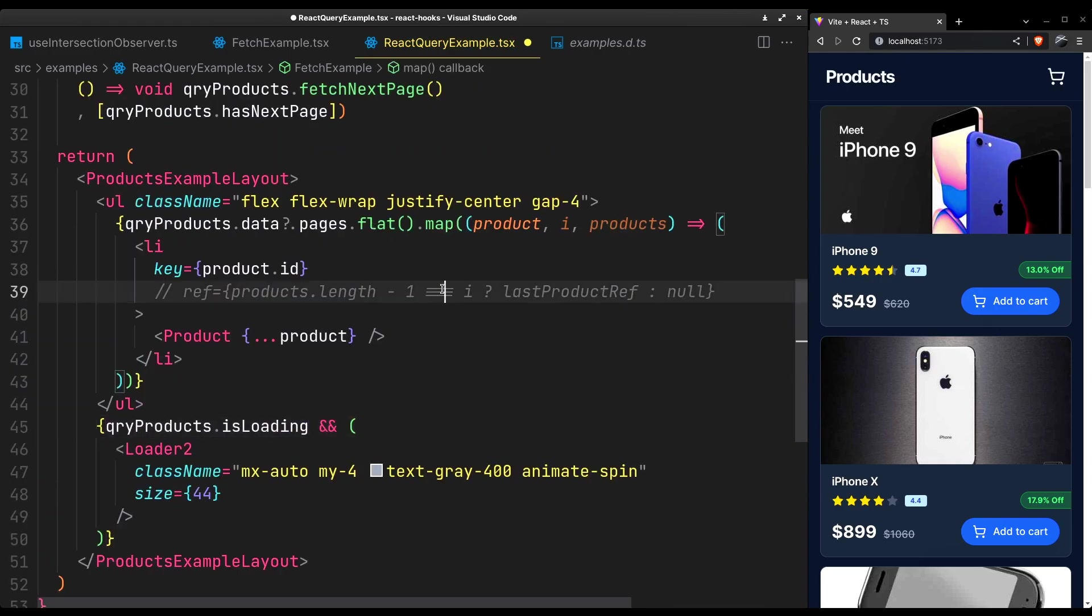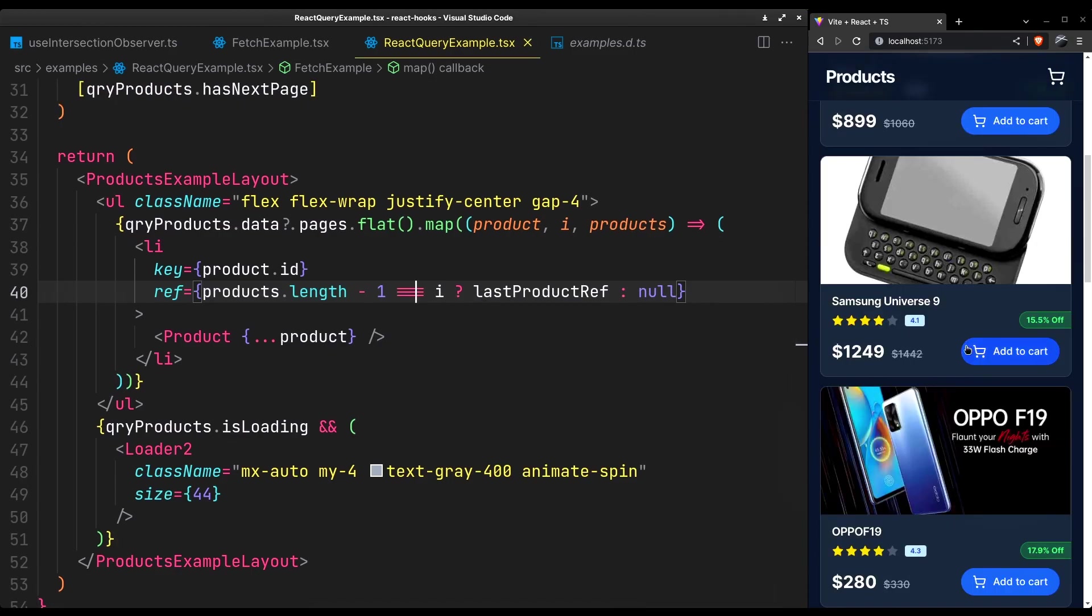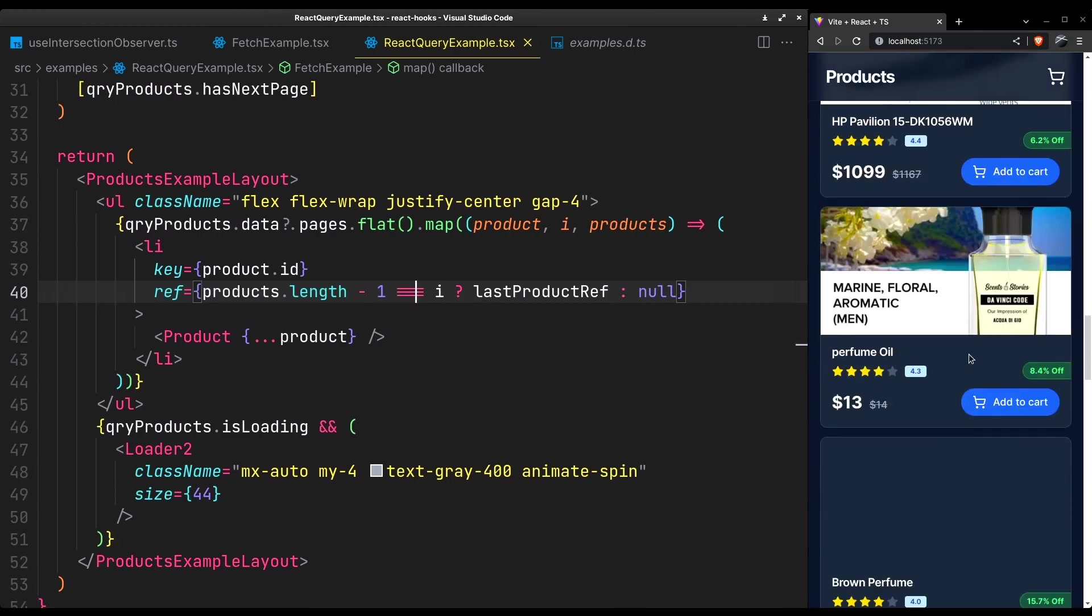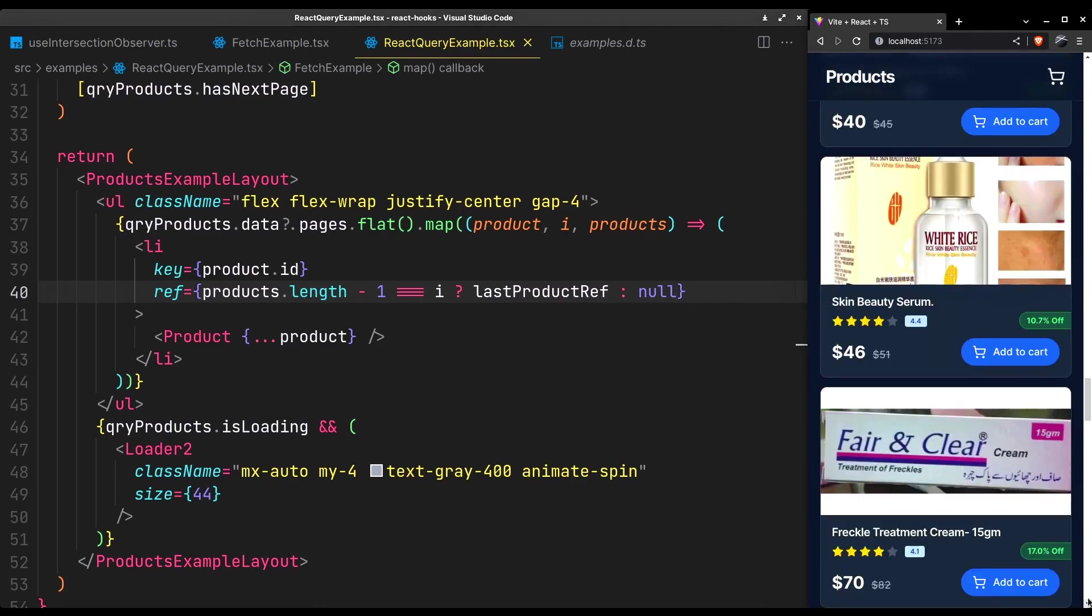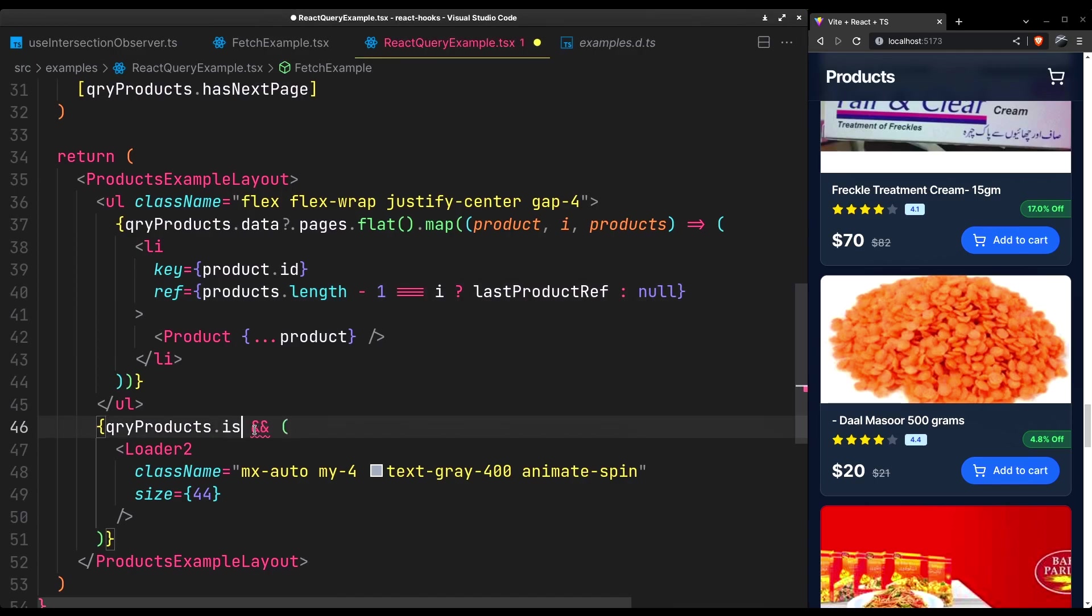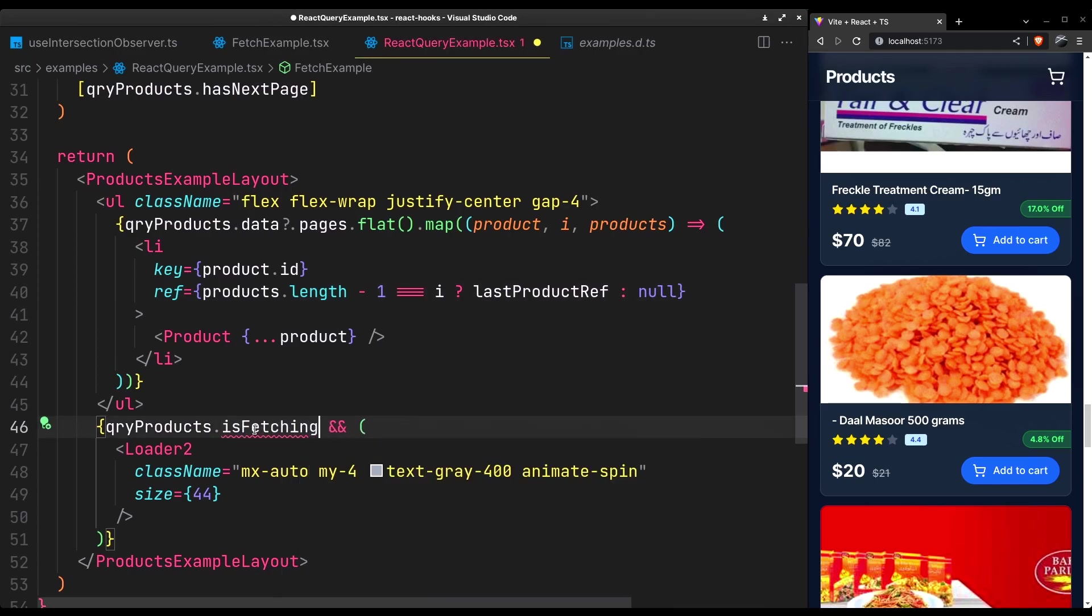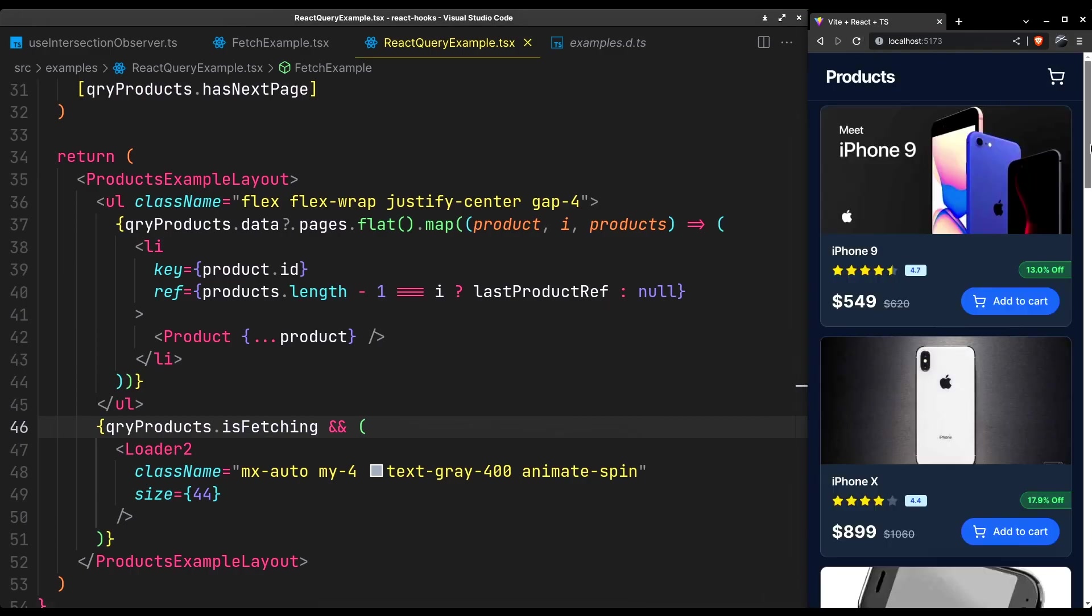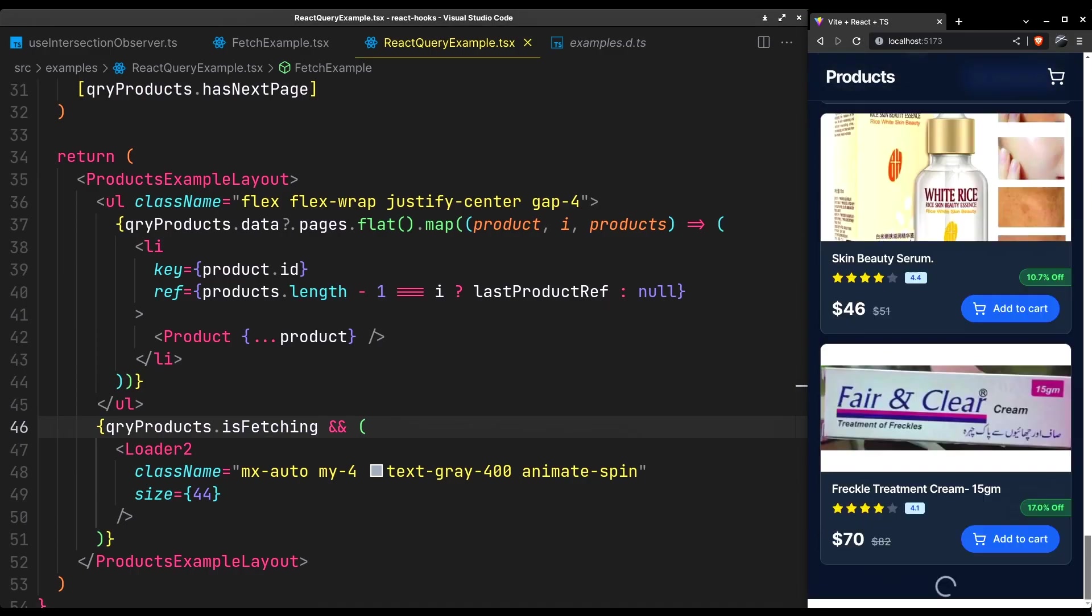And it's basically done. I think it should be fetching not loading. IsLoading is only true for the initial fetch. While isFetching is true for the initial as well as every subsequent fetch.